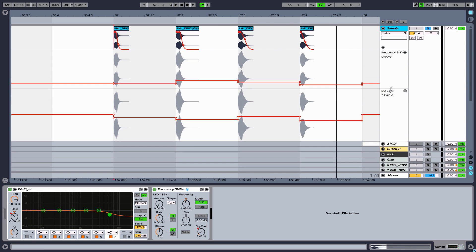In order to make the samples even more different from each other, place effects like EQ or Frequency Shifter on your track and automate certain parameters.